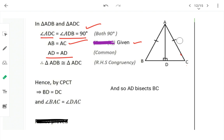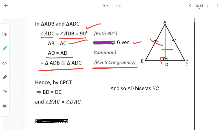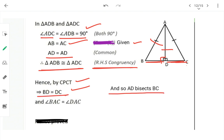The two triangles ADB and ADC are congruent by RHS. By CPCT, BD = DC. So AD bisects BC — which is what we needed to prove.